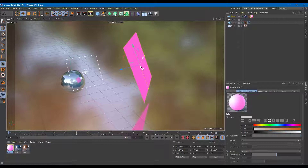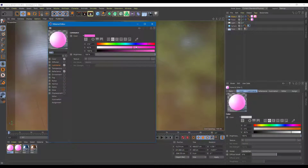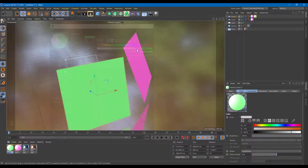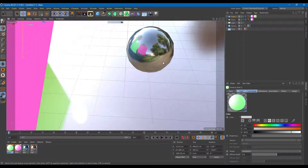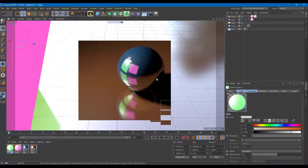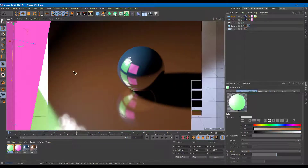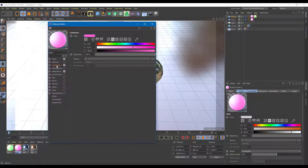I can also create a copy of this — hold Ctrl, drag it out, and there's another object to work with. I'll add another material, copy and paste the existing material, drag it onto the new object, and choose a different color — something like green. Let's render this out with Ctrl R to see how it looks. The reflections are there. The illumination may not be enough, so I'll increase the luminance strength and brightness to around 100%.